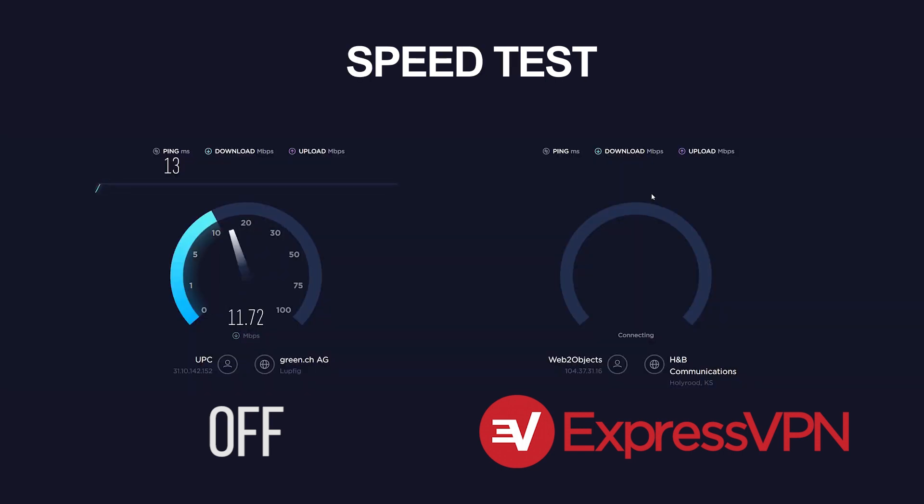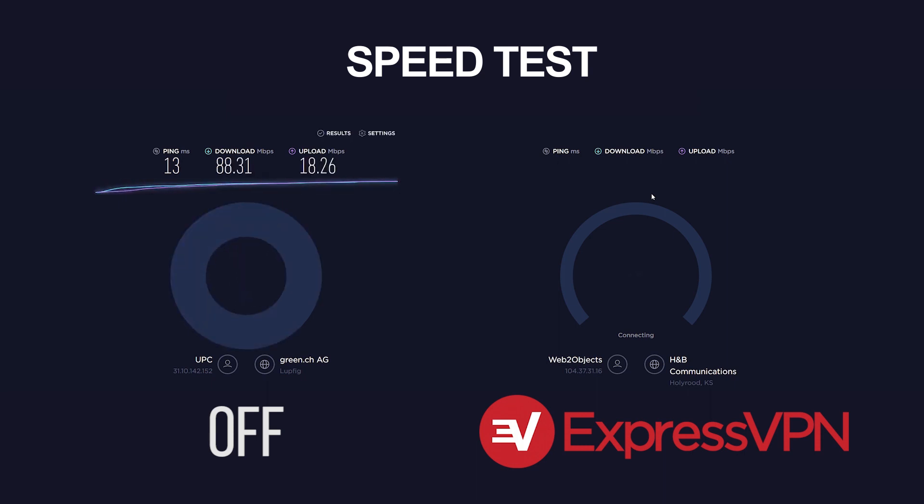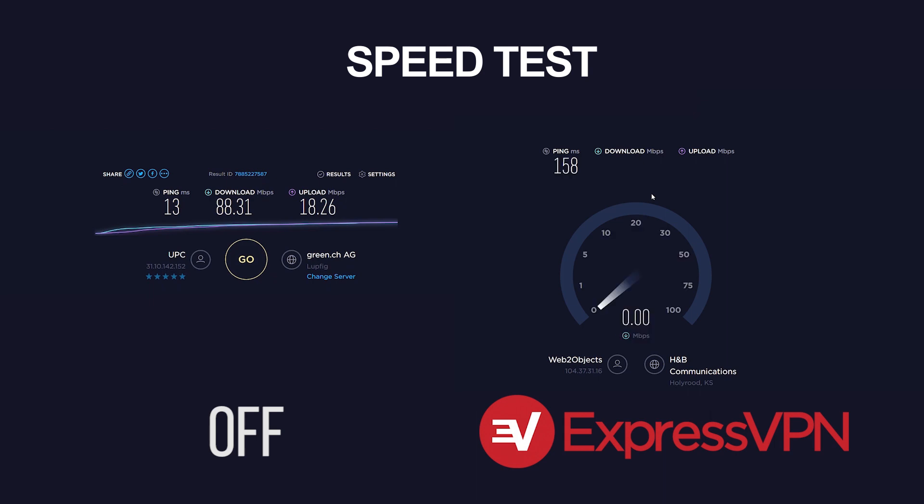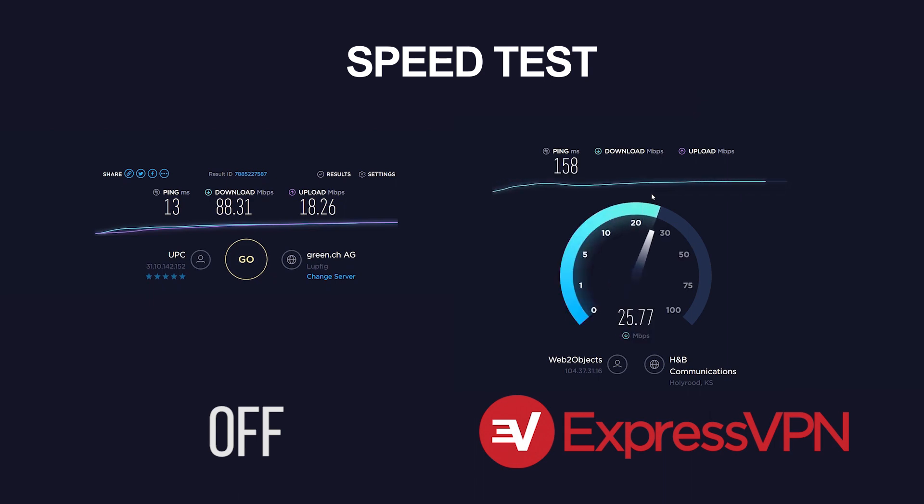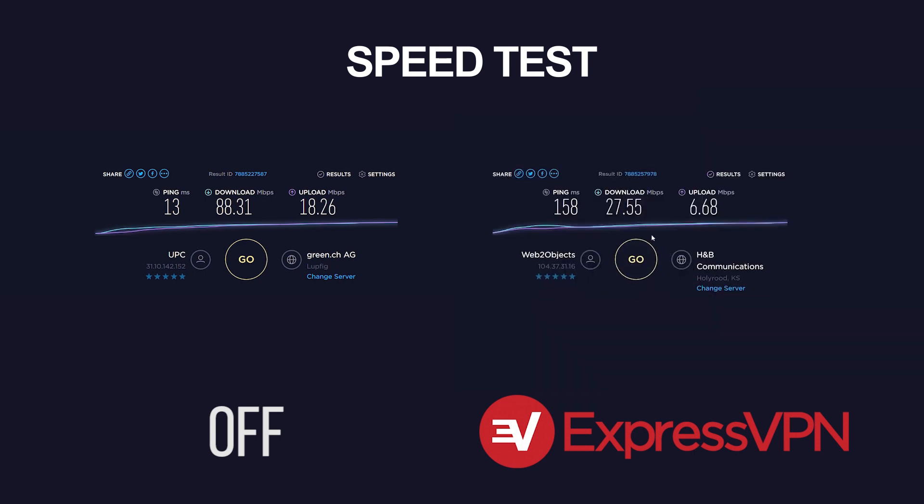The numbers are 88.31 megabits per second for download and 18.26 megabits per second for upload with a ping of 13 milliseconds. This compares to 27.55 megabits per second and 6.68 megabits per second with a ping of 158 milliseconds for the Express VPN connection which is quite a good result. Even if it looks like a big drop you'll be definitely able to stream online smoothly without buffering.